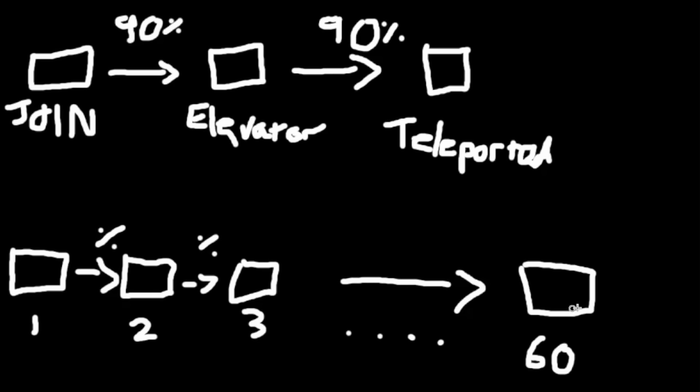And then I can see at the very end what percentage of people, maybe it's 50%, are actually finishing the game, and then I can use that to adjust the difficulty accordingly.